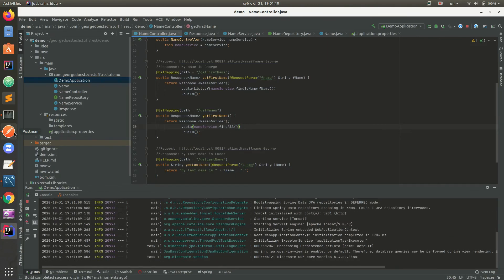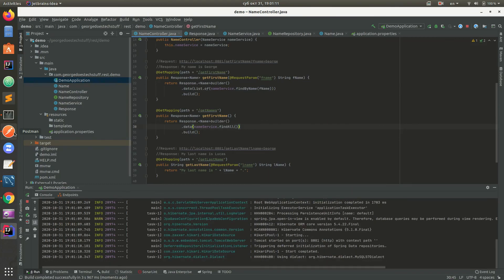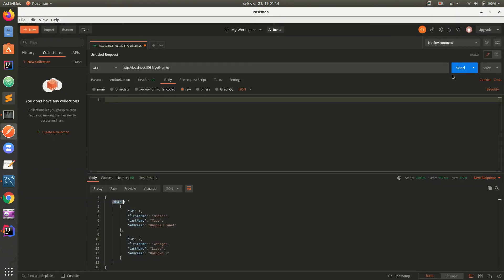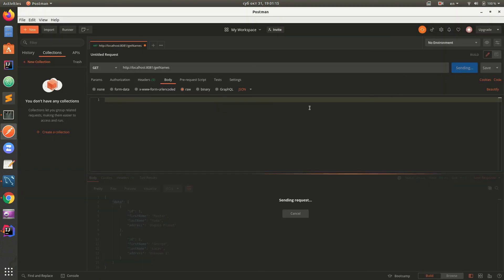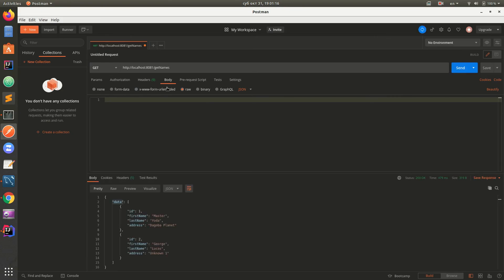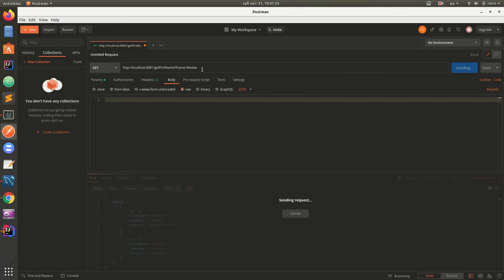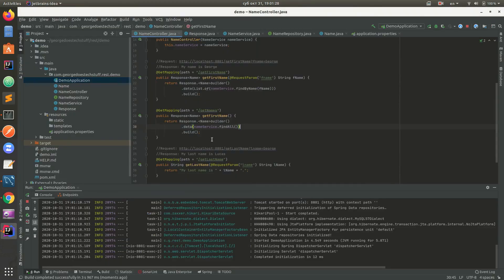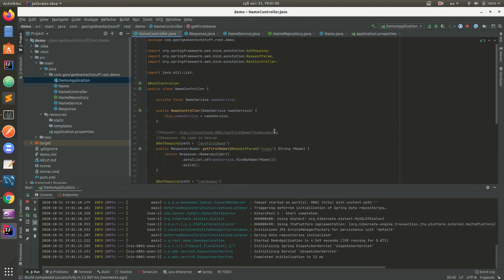We're running the application. We send getFirstName with 'fname' parameter 'master', and we are getting the same response here. That would be it for the second tutorial.